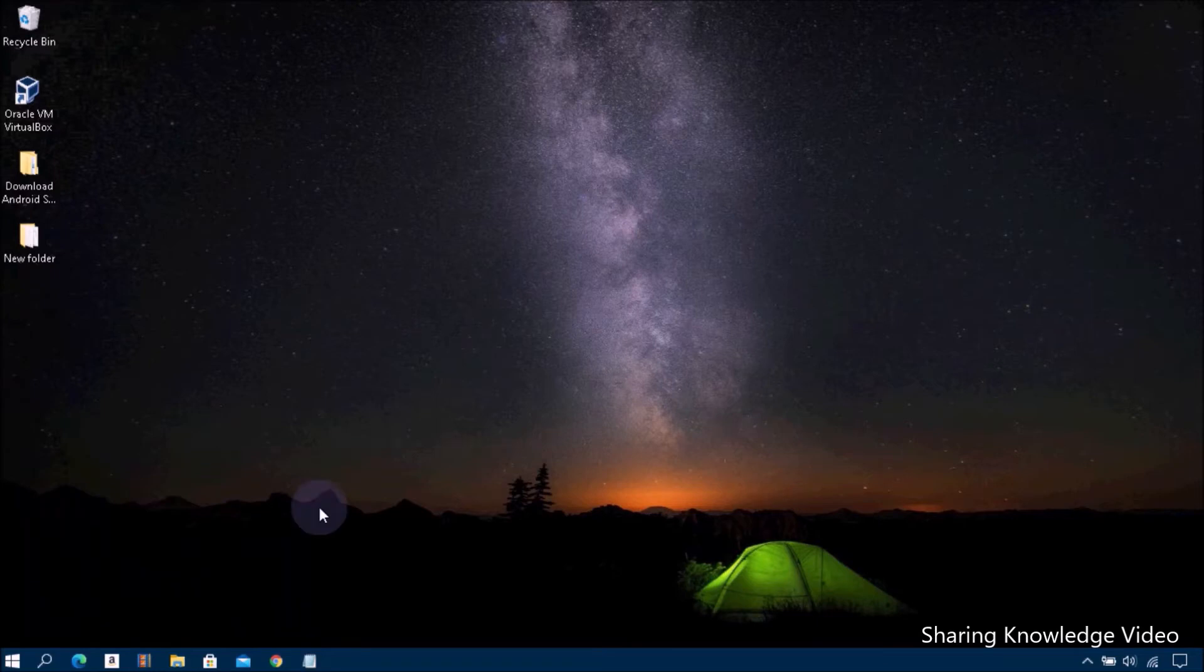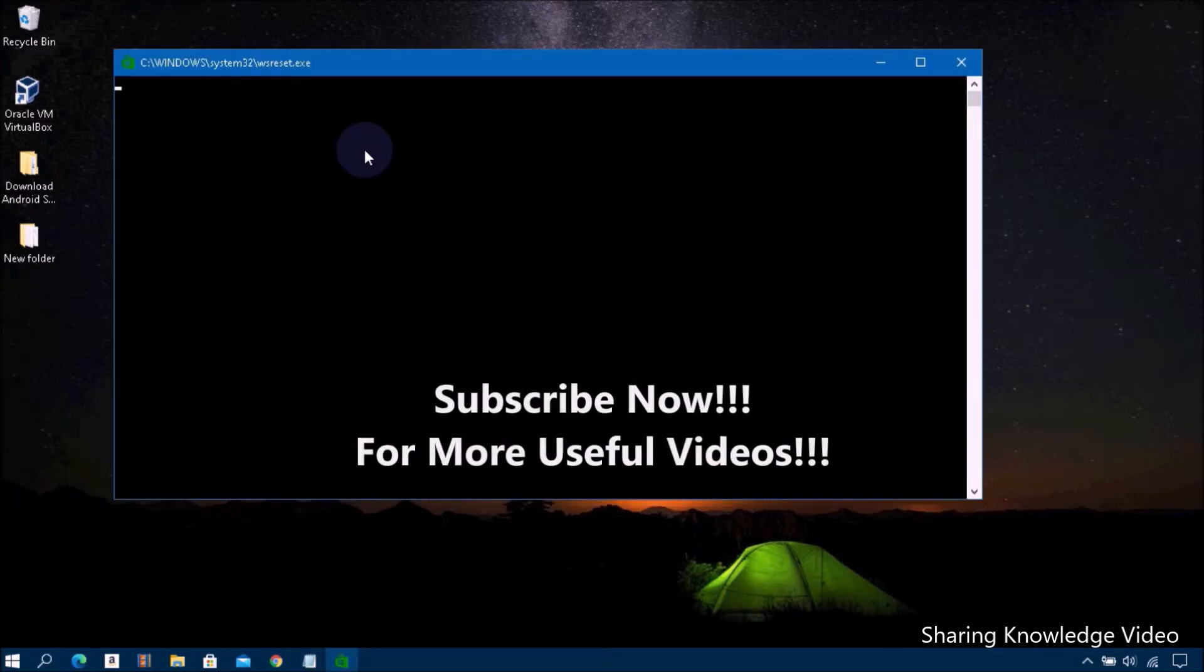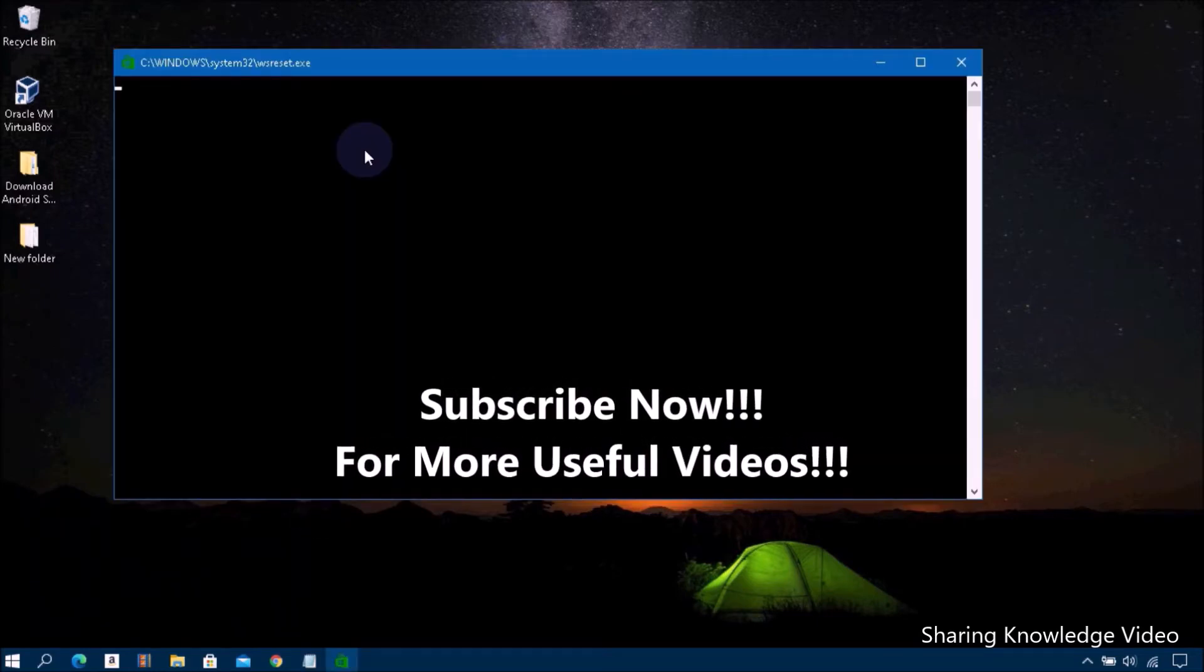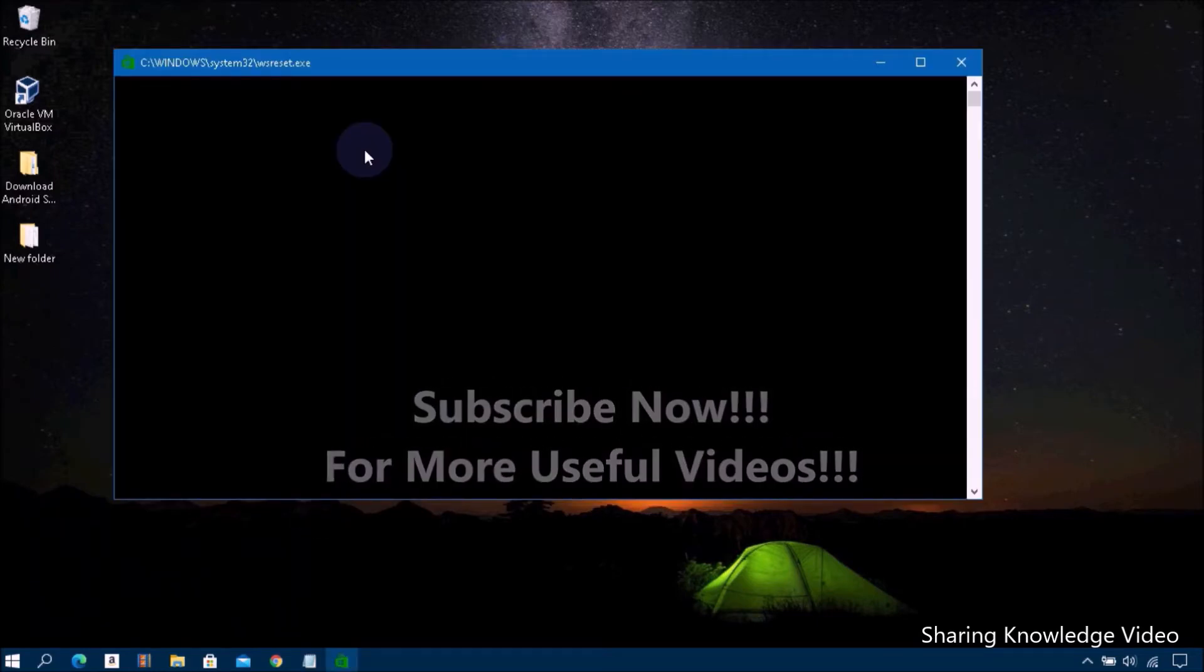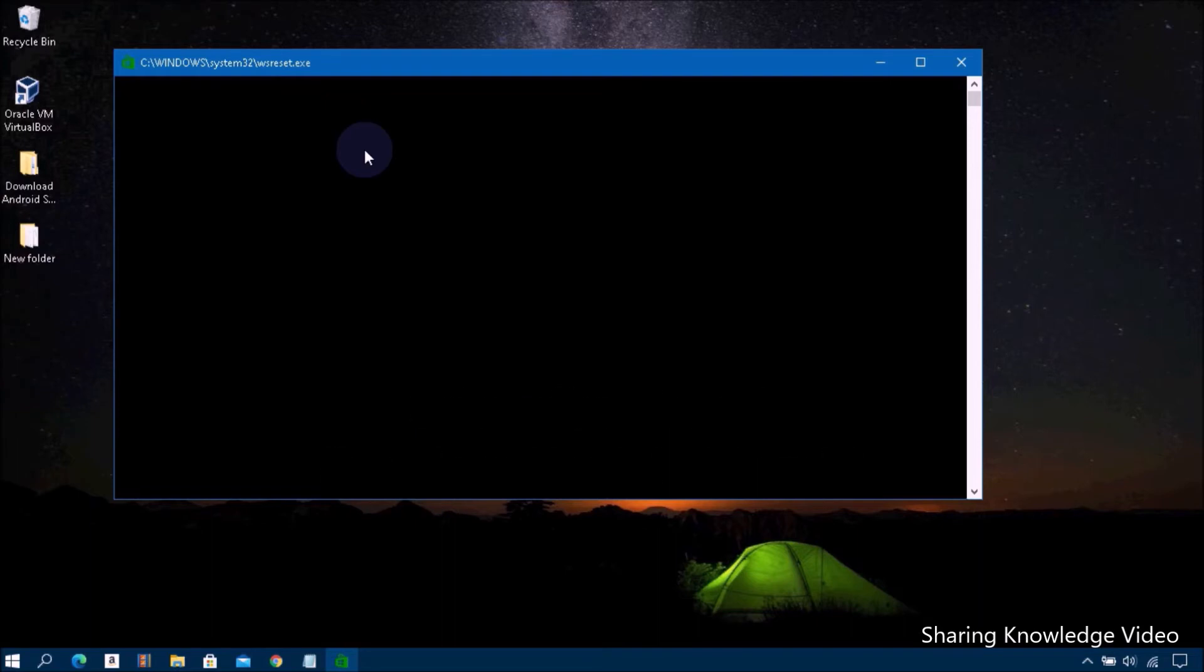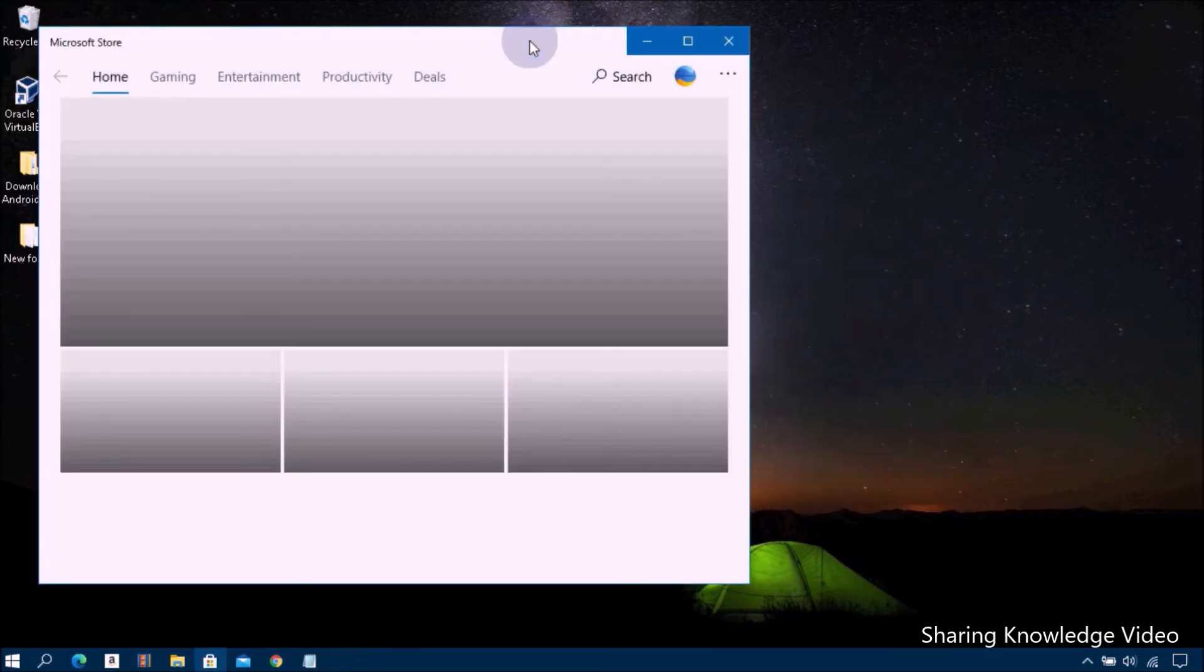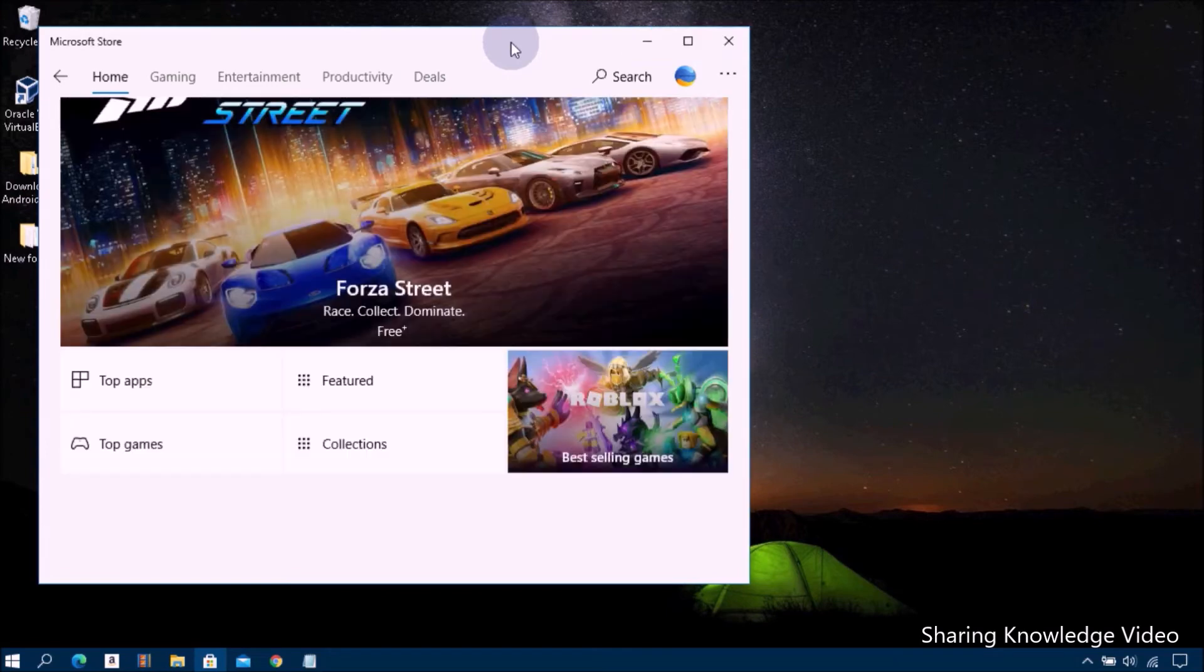Then a blank command prompt window will open. After about a few seconds, the window will close and the Store will open automatically.